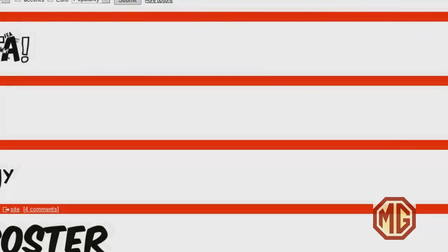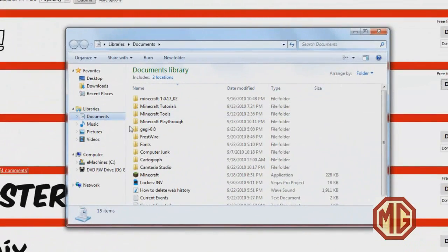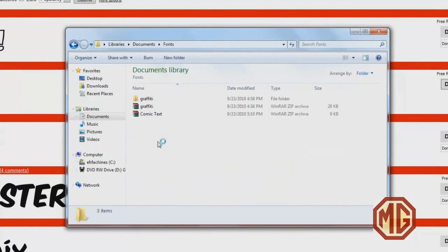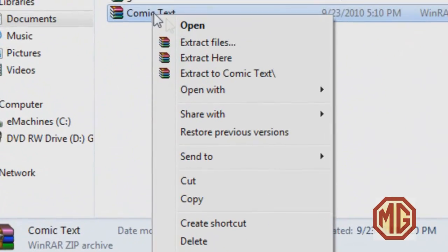Then you want to go to the place that you saved it to. Open up the file and you'll see it right there, comic text.